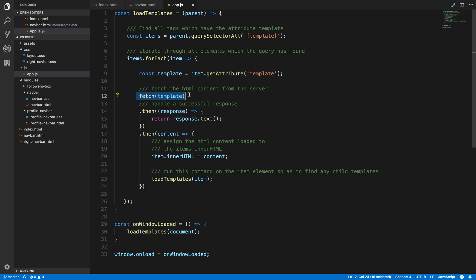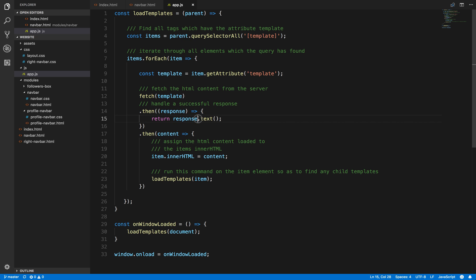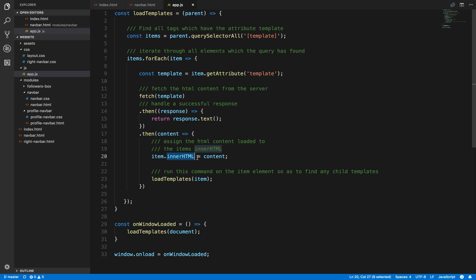Then we're going to use the JavaScript fetch method to fetch that data, and I'm going to show you in a second. Once we've then got the response, we're going to convert it into text because it's going to be HTML. At the moment that's just raw data being sent back.